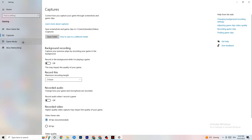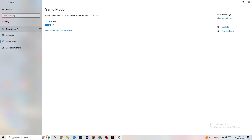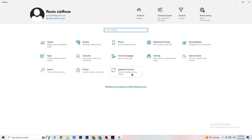Go to Game Mode next — this one is a little tricky because it won't work the same for every device. Some devices benefit from Game Mode being on, others need it off. Turn it on and off and check which works better for your specific PC.